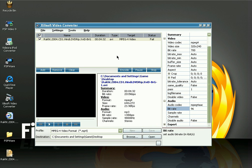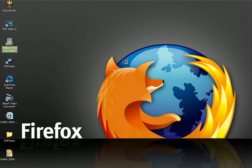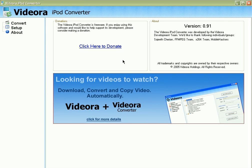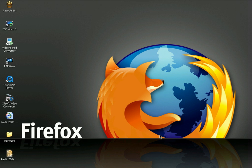Xilisoft Video Converter will convert your video to fifth generation iPod video format. This is a shareware program at $35 — you can try it out for a few days, and this is the software I use personally. For free, I recommend Vidora iPod Converter, which is totally free and works very well. You can find all the software links in my weblog at virtualtweak.com.